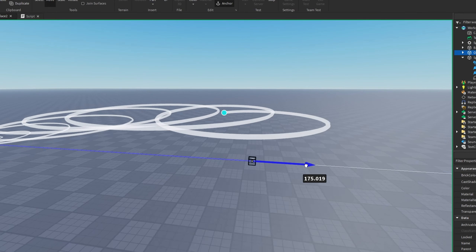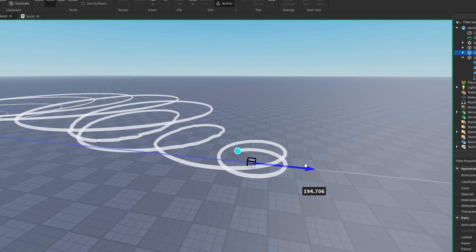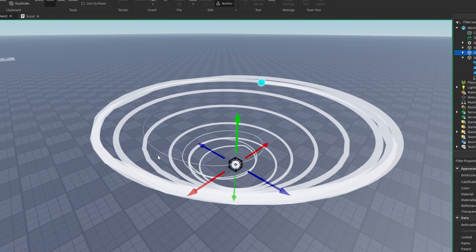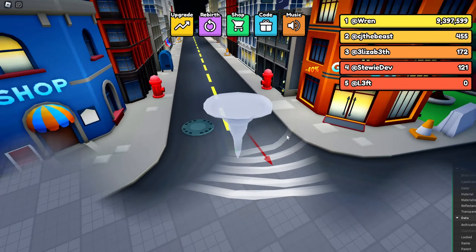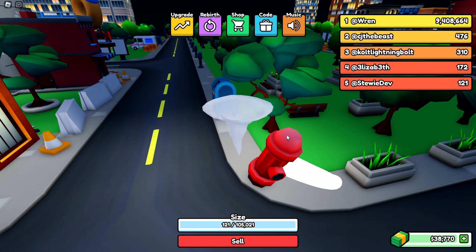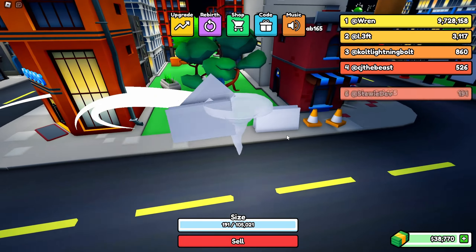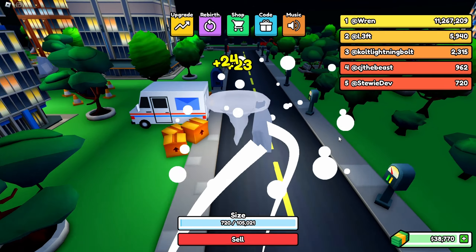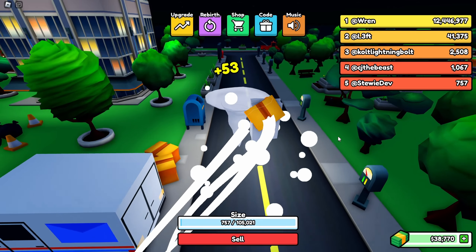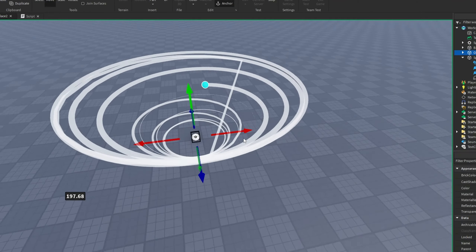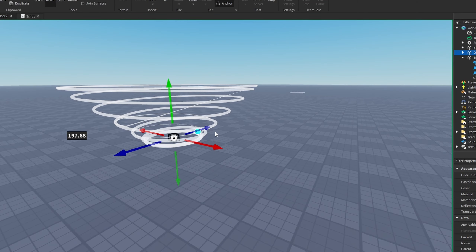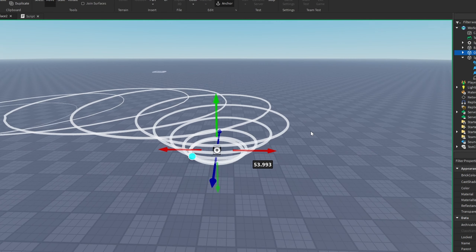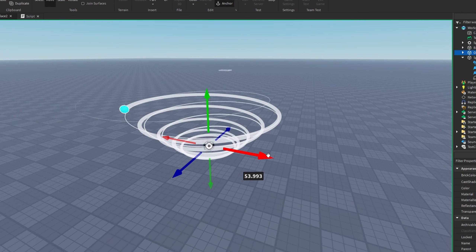Maybe you don't want to use the actual effect in your game, but I've seen other games use the tornado-like motion — like Tornado Simulator, which uses a starter-character tornado kind of thing. You could use this math somewhere in your game to make a tornado, or you can also make the visual effect out of it using the trail.